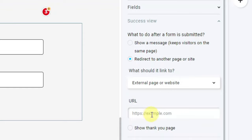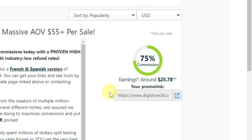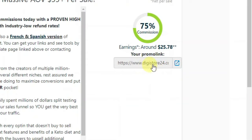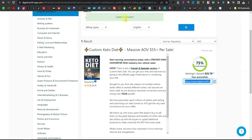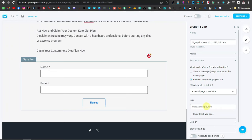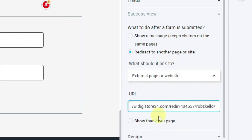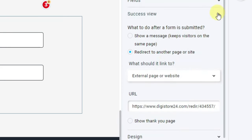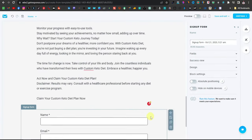Go back to Digistore, collect your affiliate link, and copy it. Before pasting the link in GetResponse, I highly recommend you shorten your link using a service like Bit.ly or TinyURL. Long affiliate links can get you blocked on social media platforms and other places where you promote products. Once shortened, paste it in the redirect field and close the Success View.